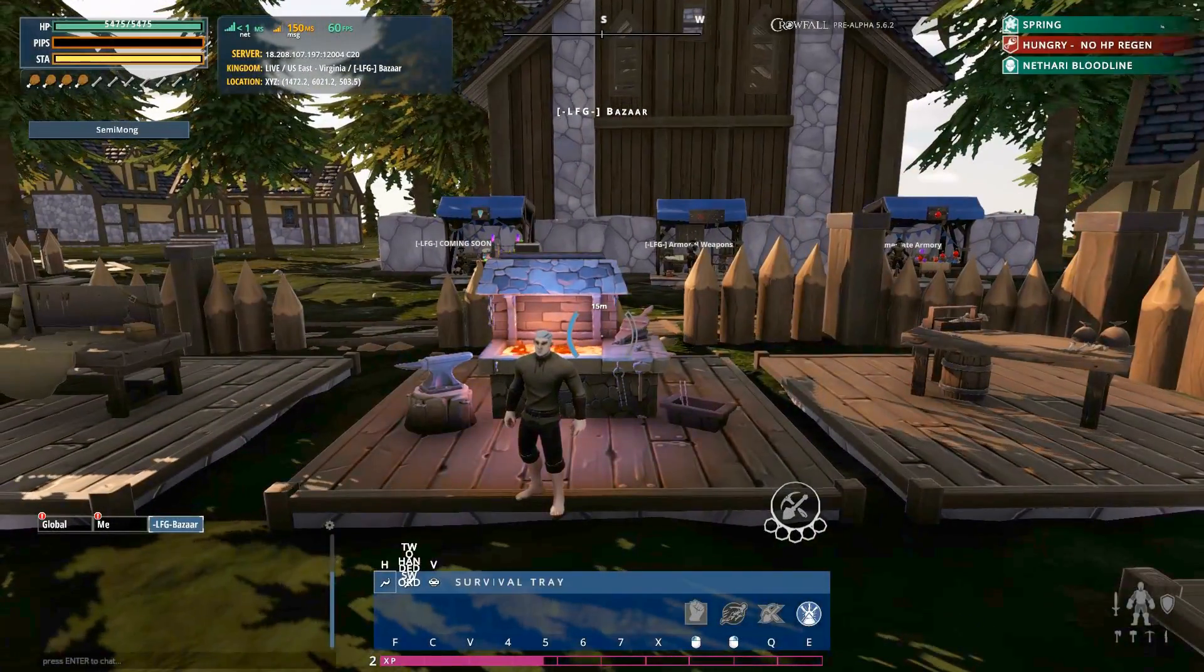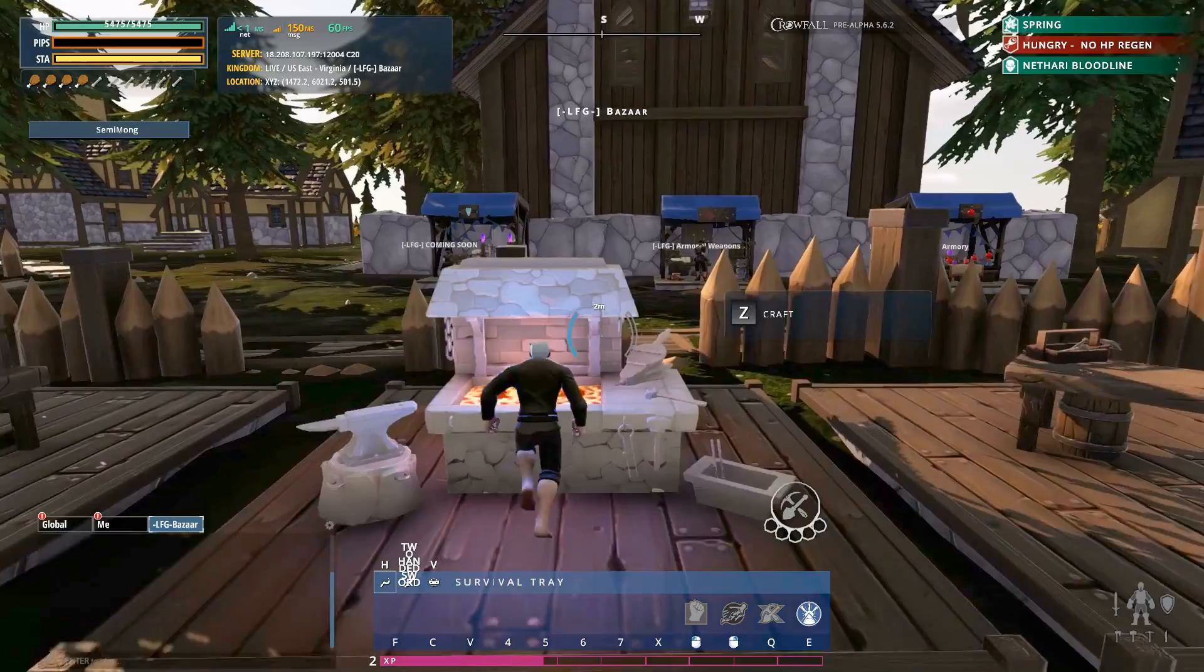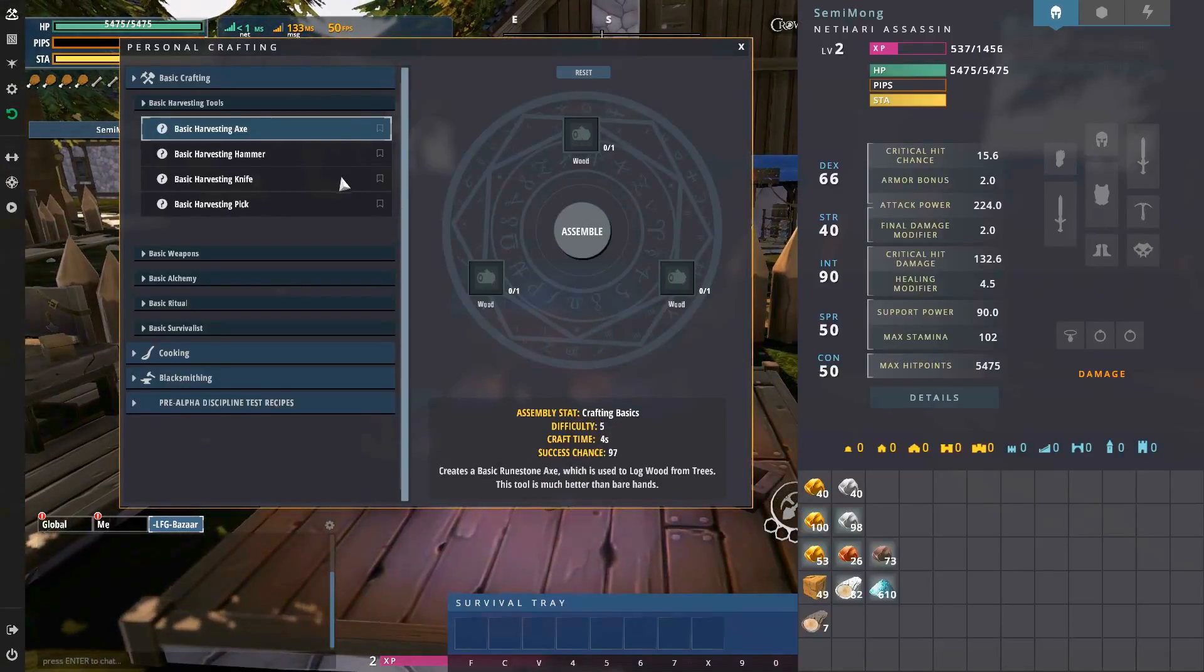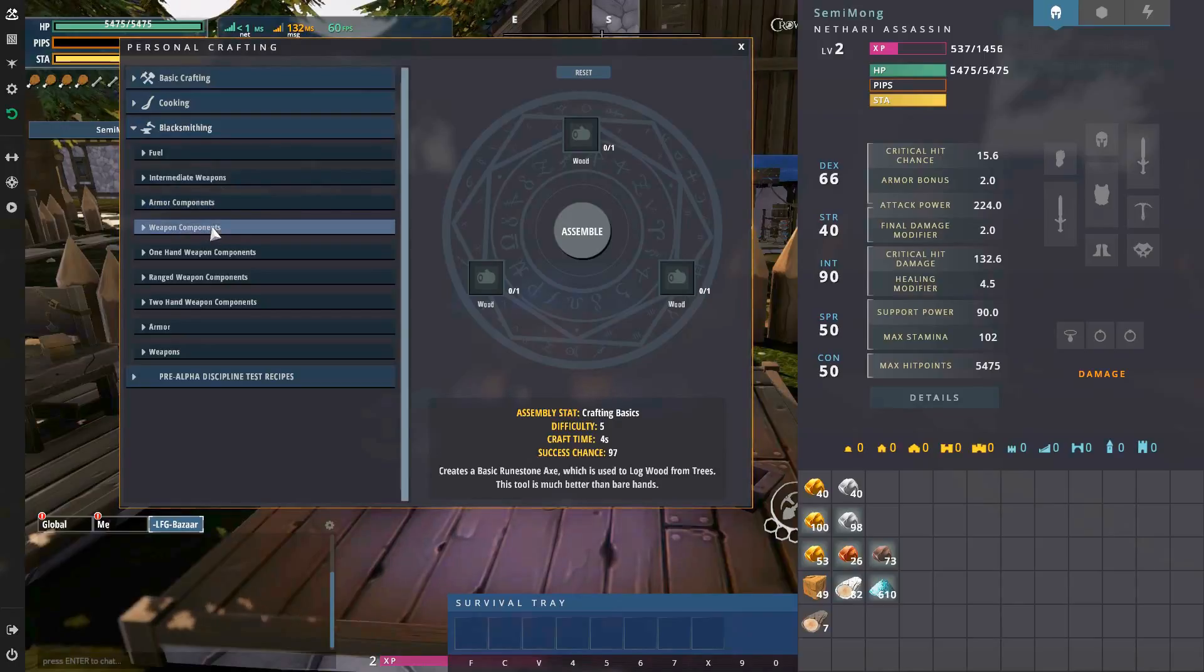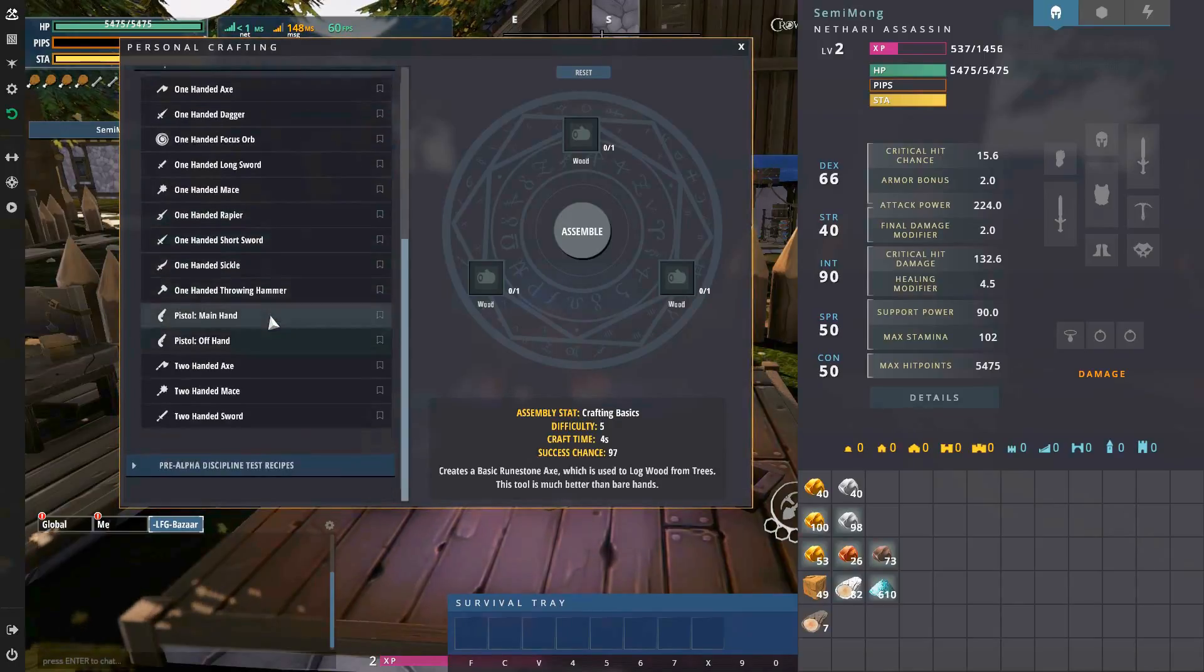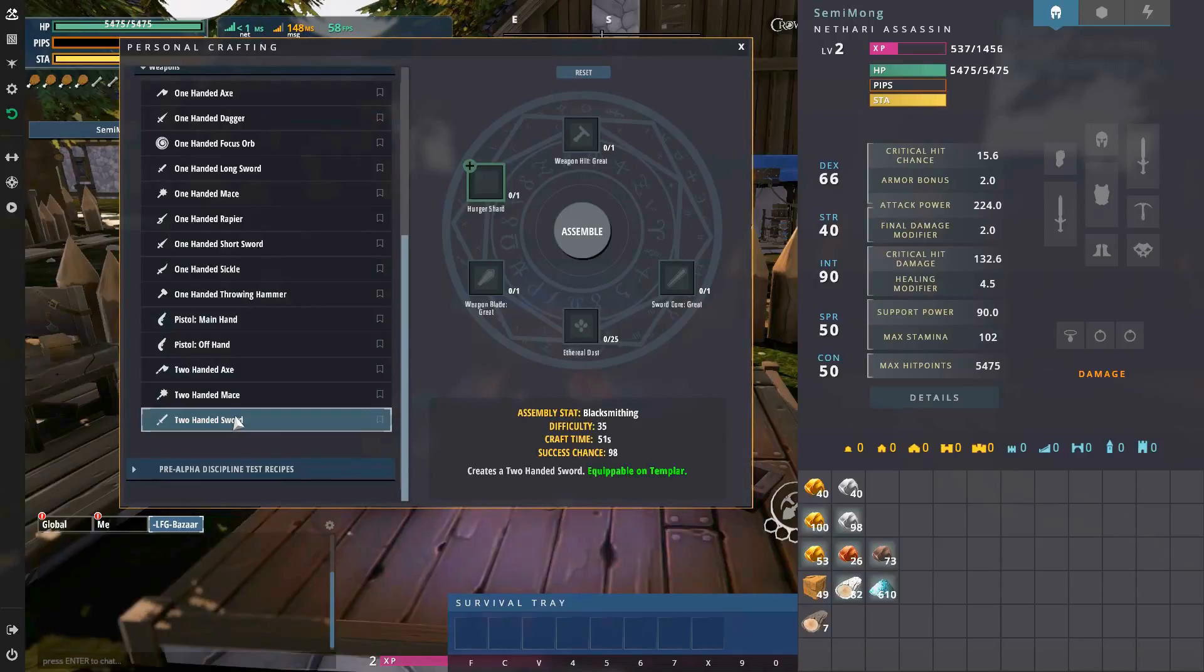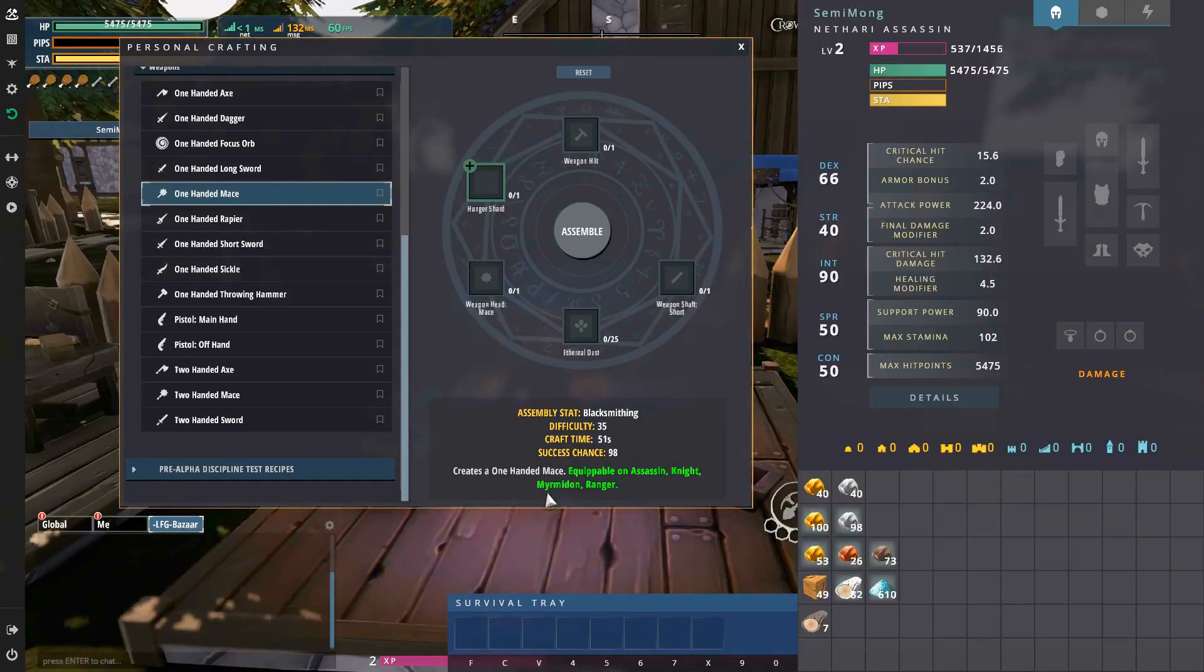What's going on mongs, it's me semi mong and today we're back on Crowfall doing some more weapon crafting. I'm just undecided on what to craft - it's either between a two-handed sword for my templar or two one-handed maces so I can try out the myrmidon.